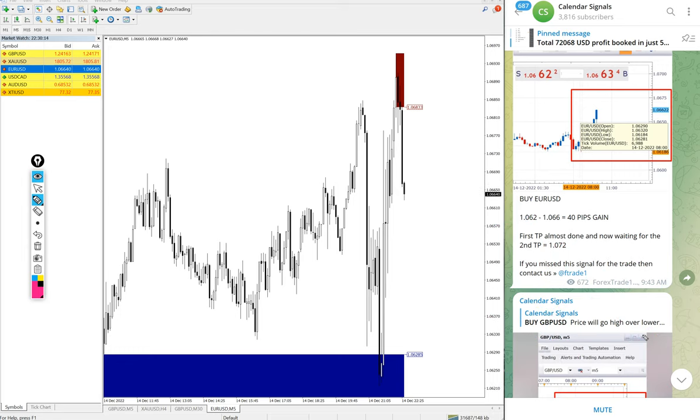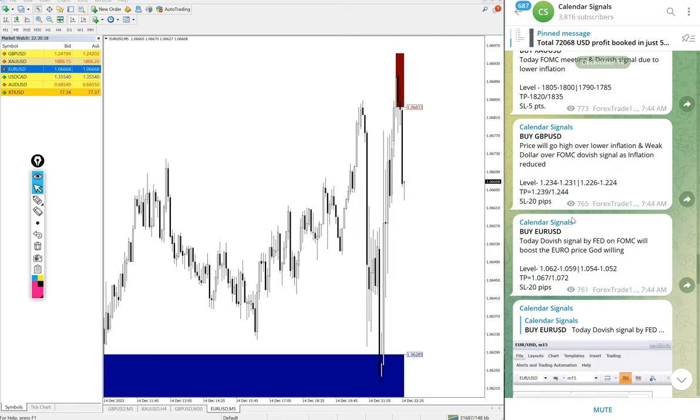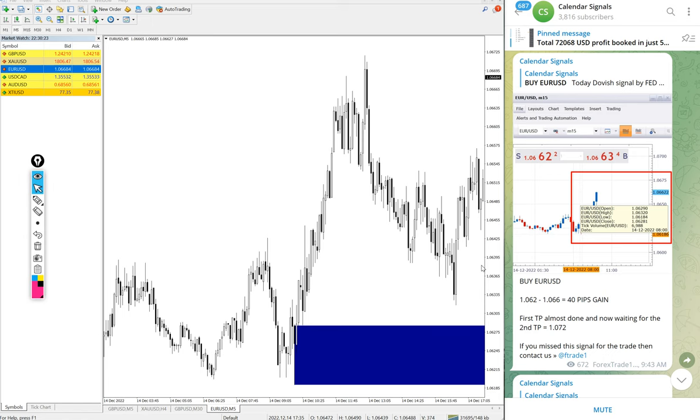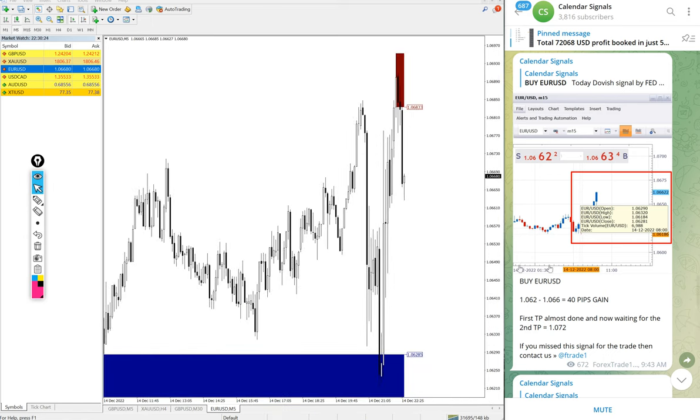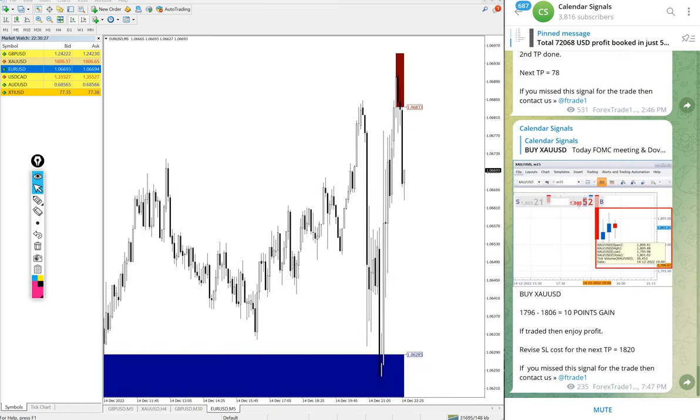All signals performed with good profit. Today we posted four signals and all four signals performed. If you had followed our message and followed the levels as given here, you would have made good profit.